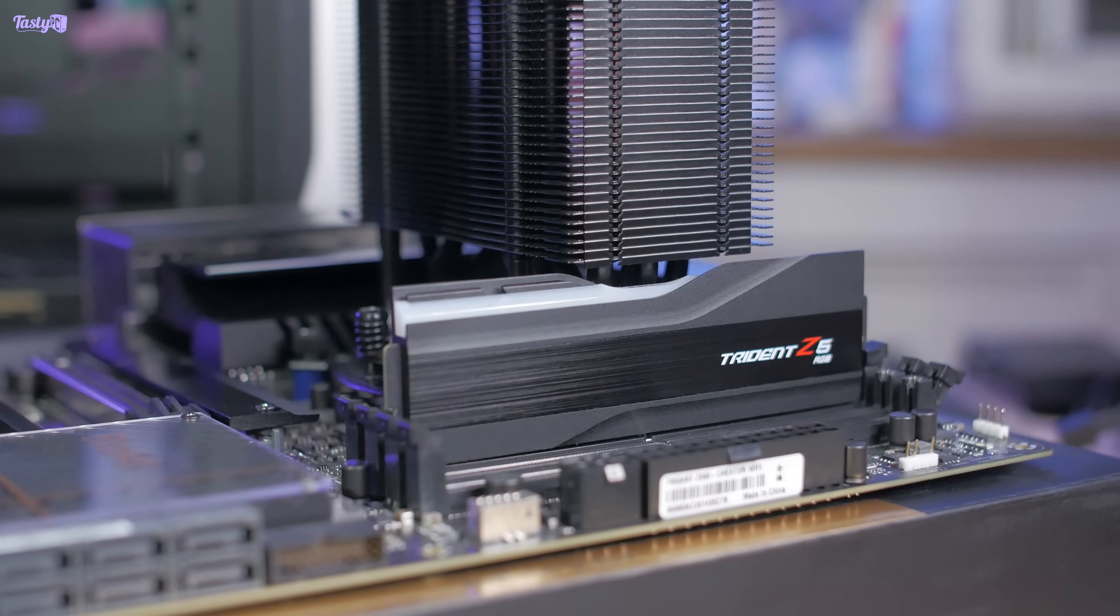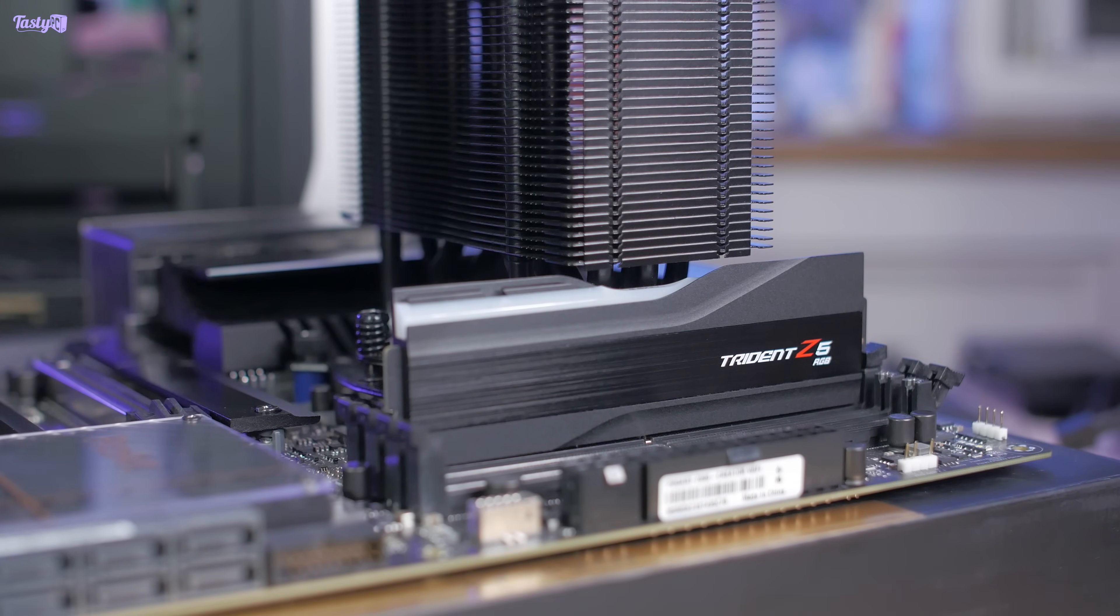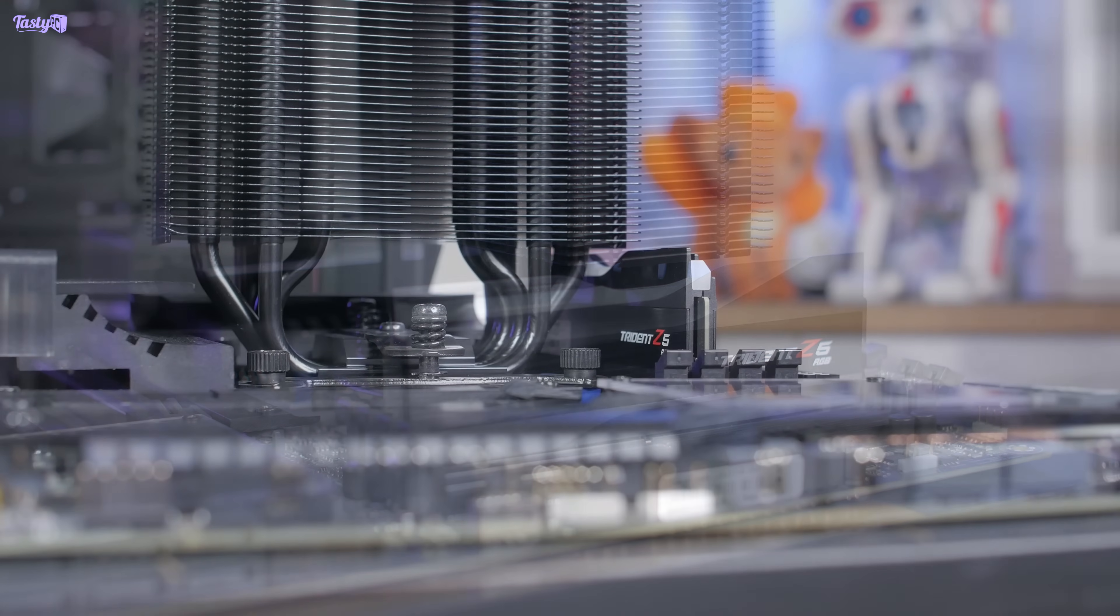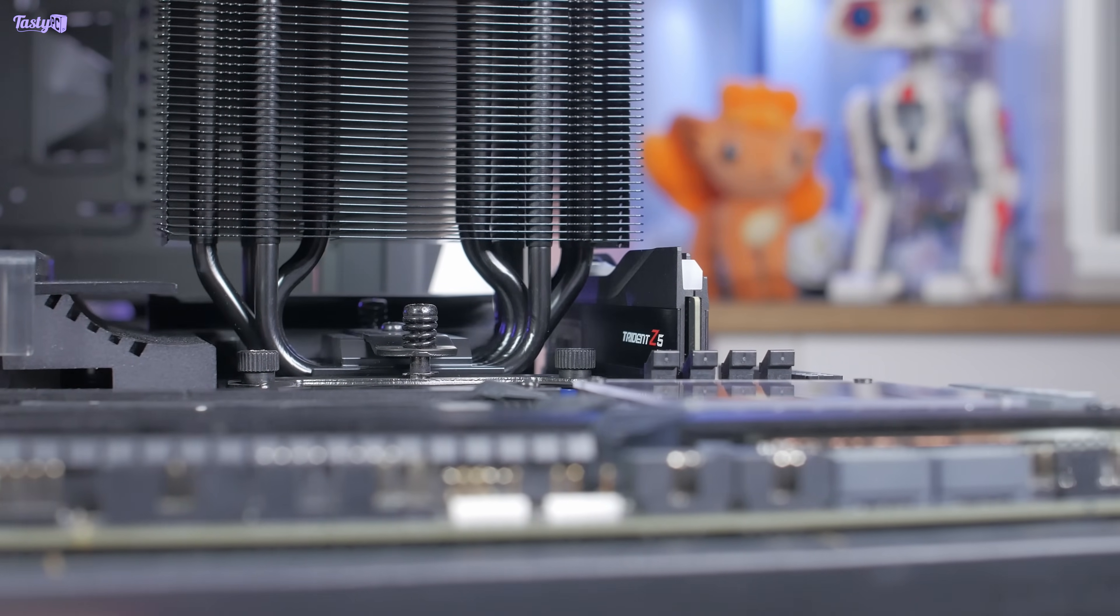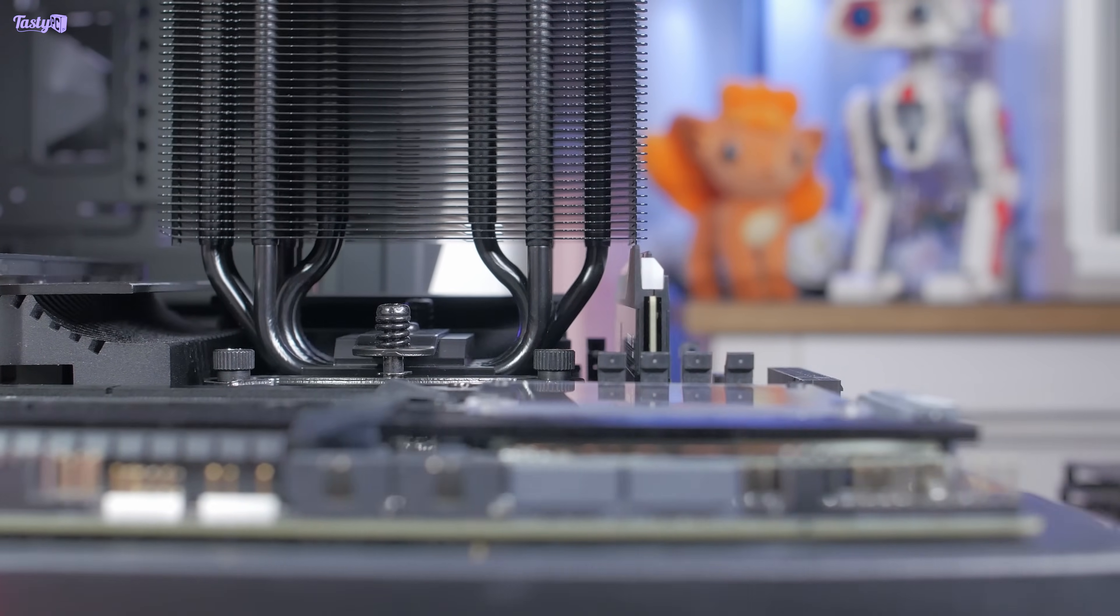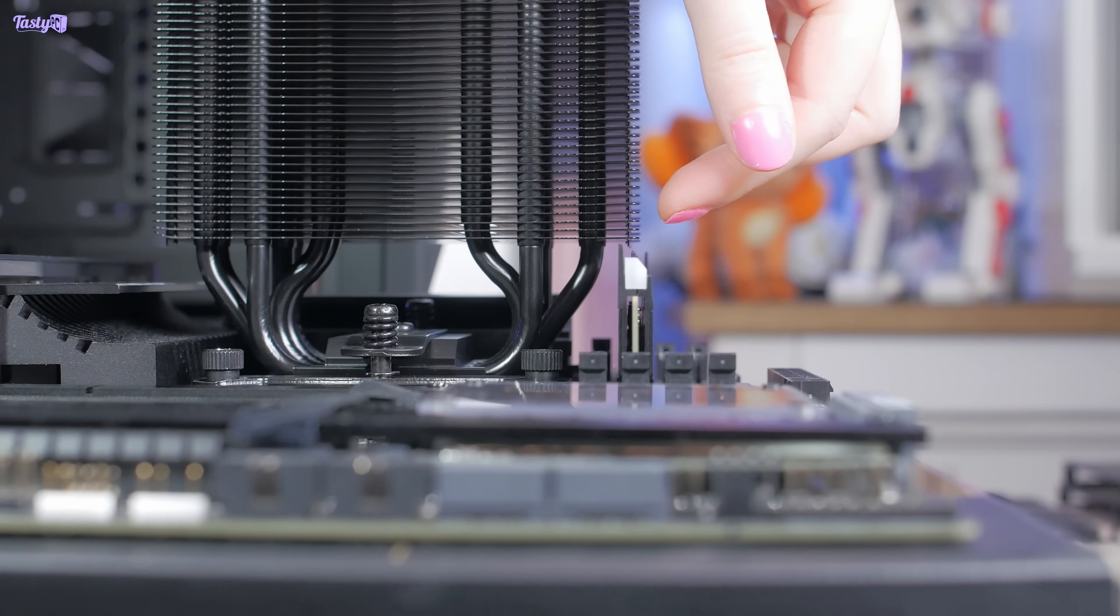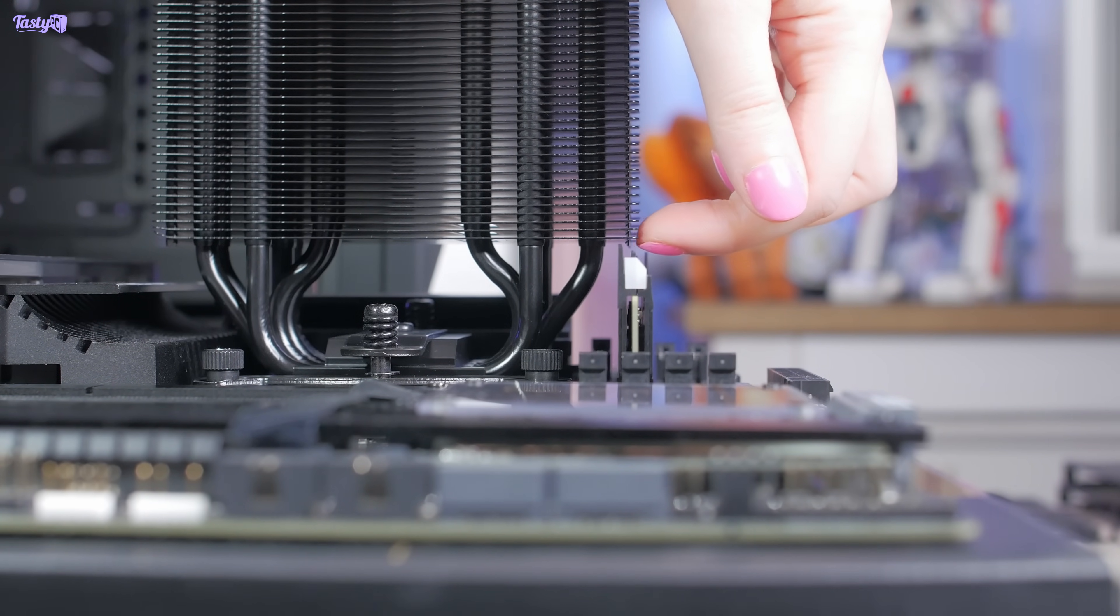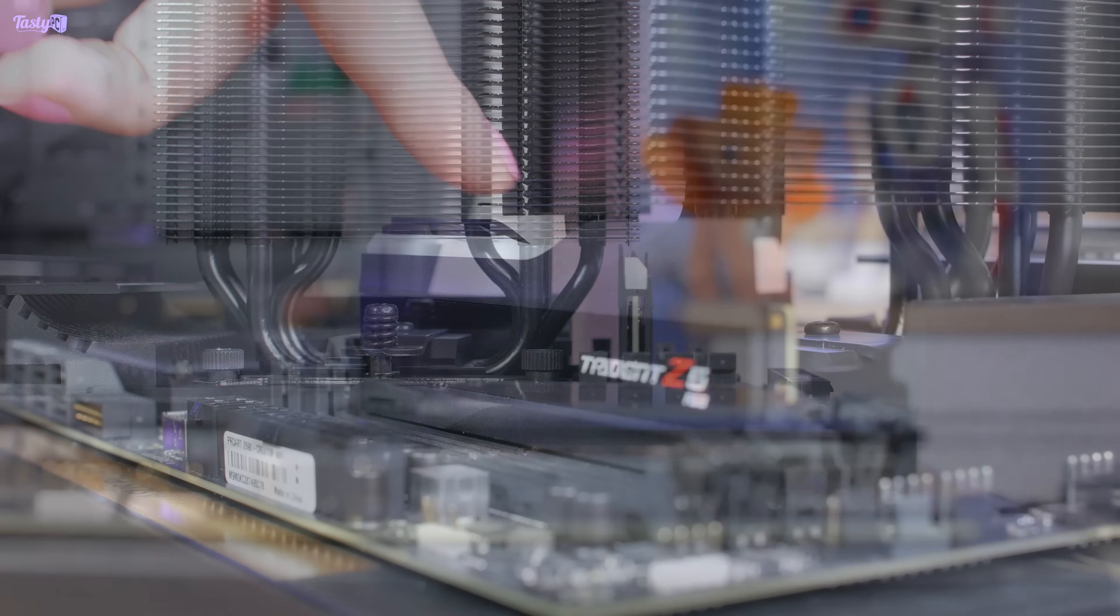So I was right and I can install some normal height memory in slot 2 if I lift the cooler first. But you can see just how close this gets. In fact, I think that if this memory had a flat top and was as tall as its highest point all the way along, then I don't think it would clear this little metal clip on the bottom of the cooler.